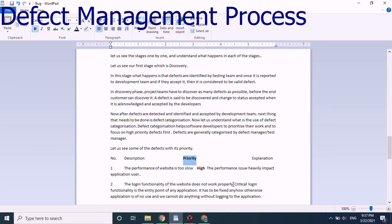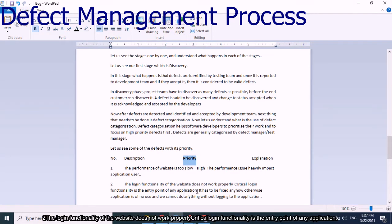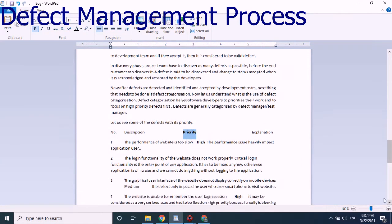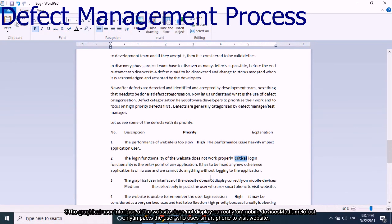Second example: login functionality of the website does not work properly — this is critical. Login functionality is the entry point of the application; it has to be fixed no matter what, otherwise the application is of no use. Third example: the graphical user interface of the website does not display correctly on mobile devices — this may be considered a medium priority defect.